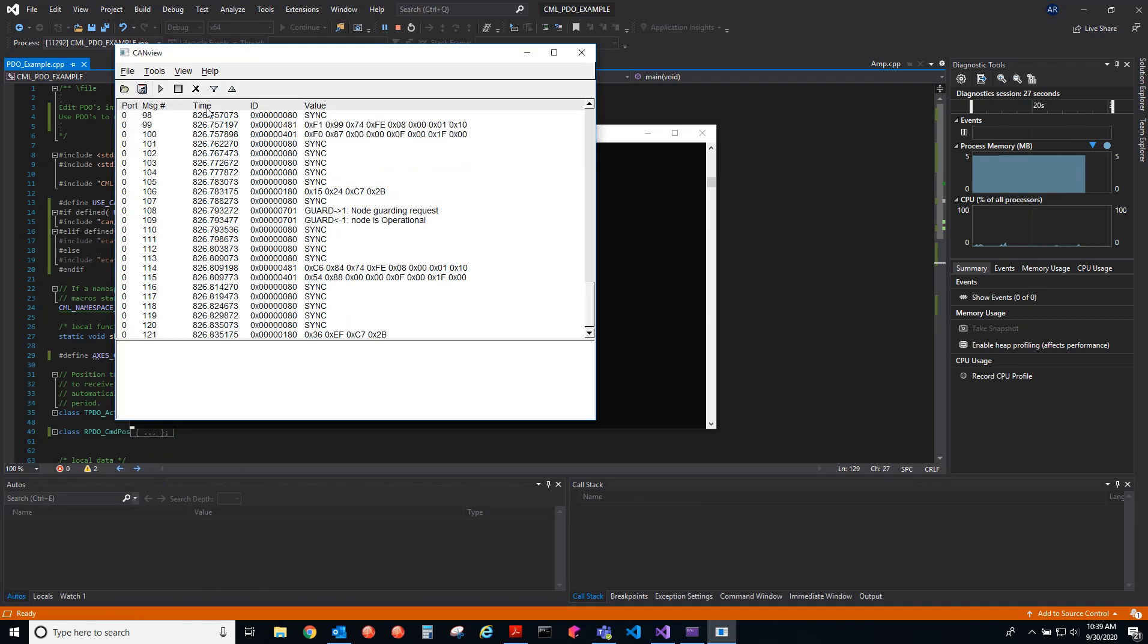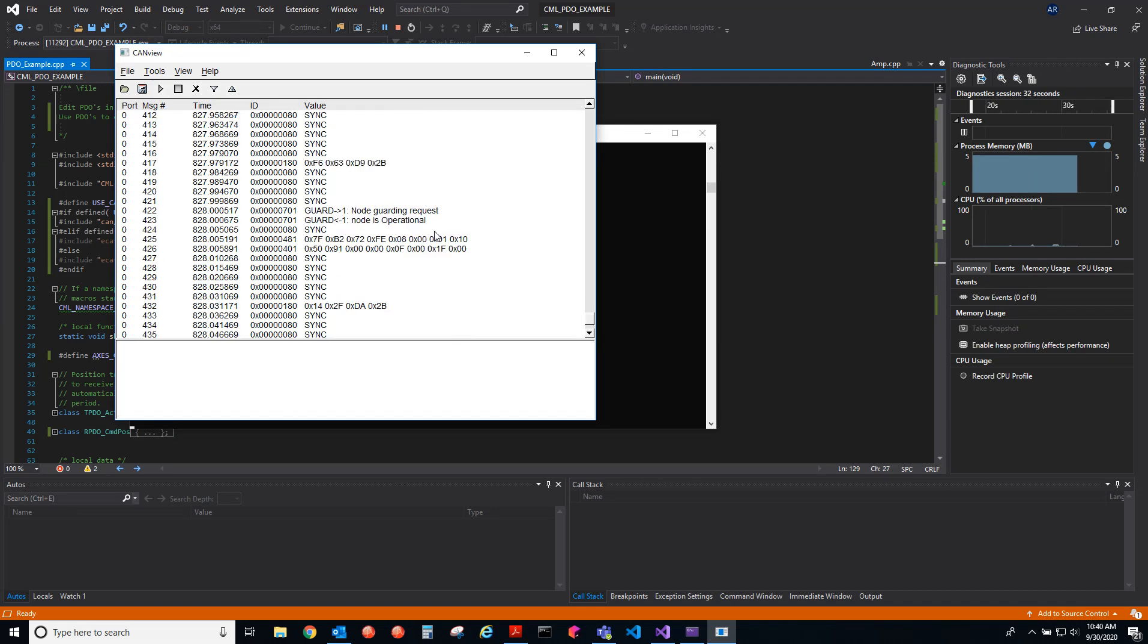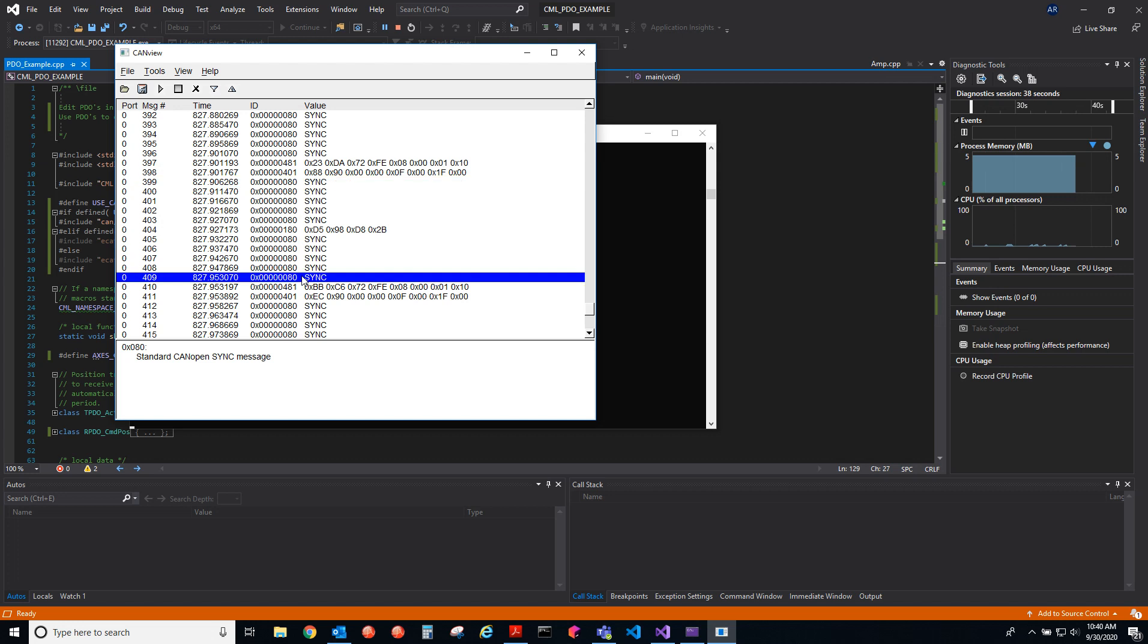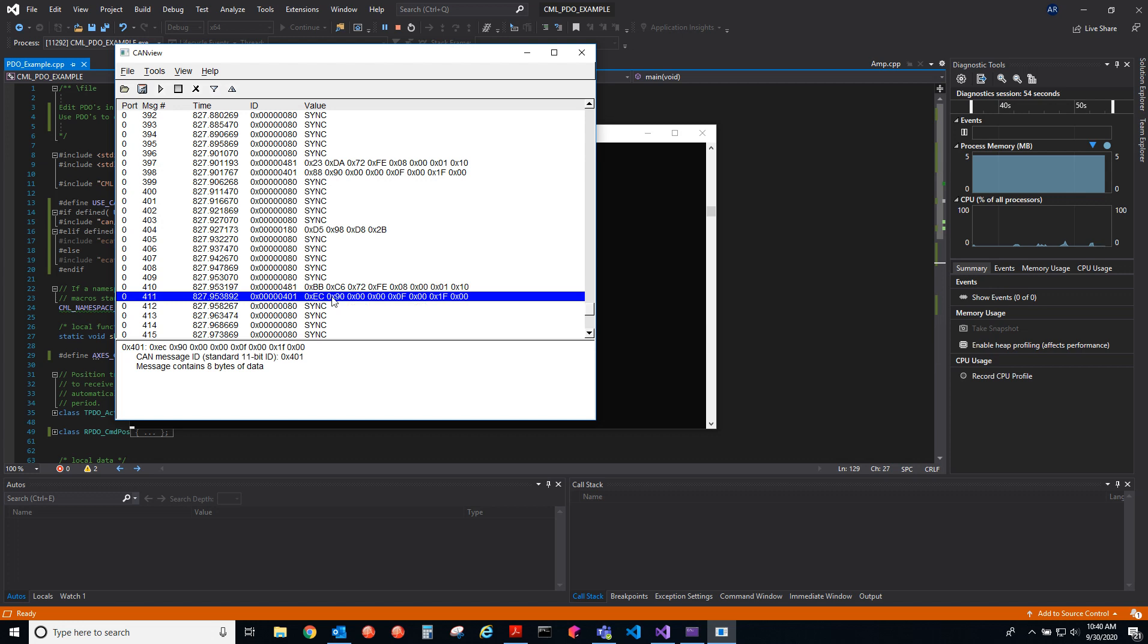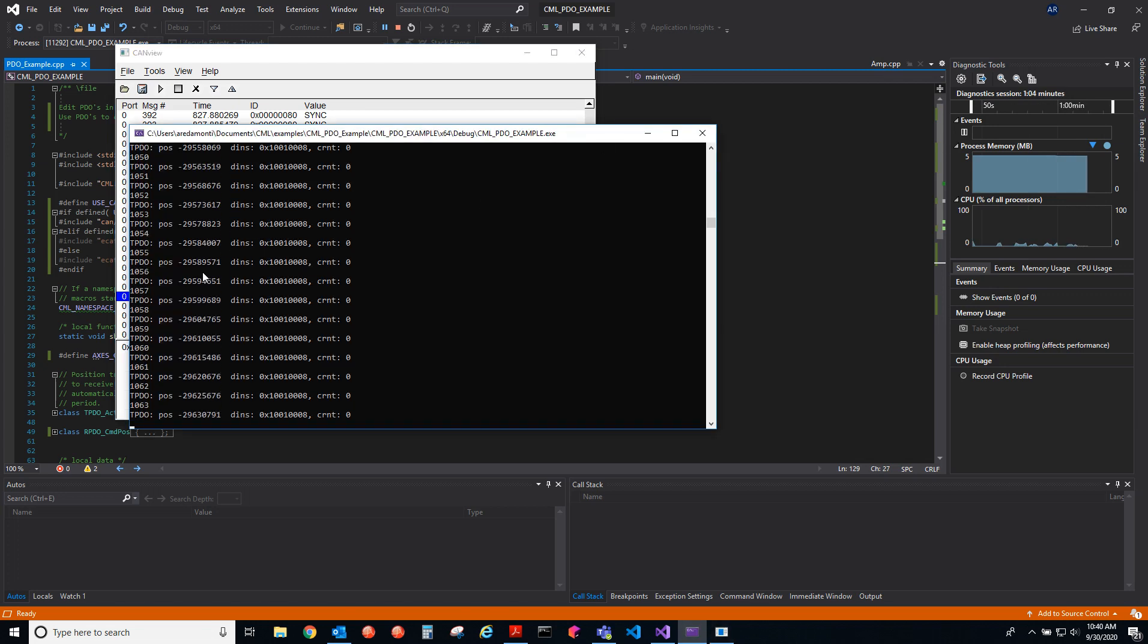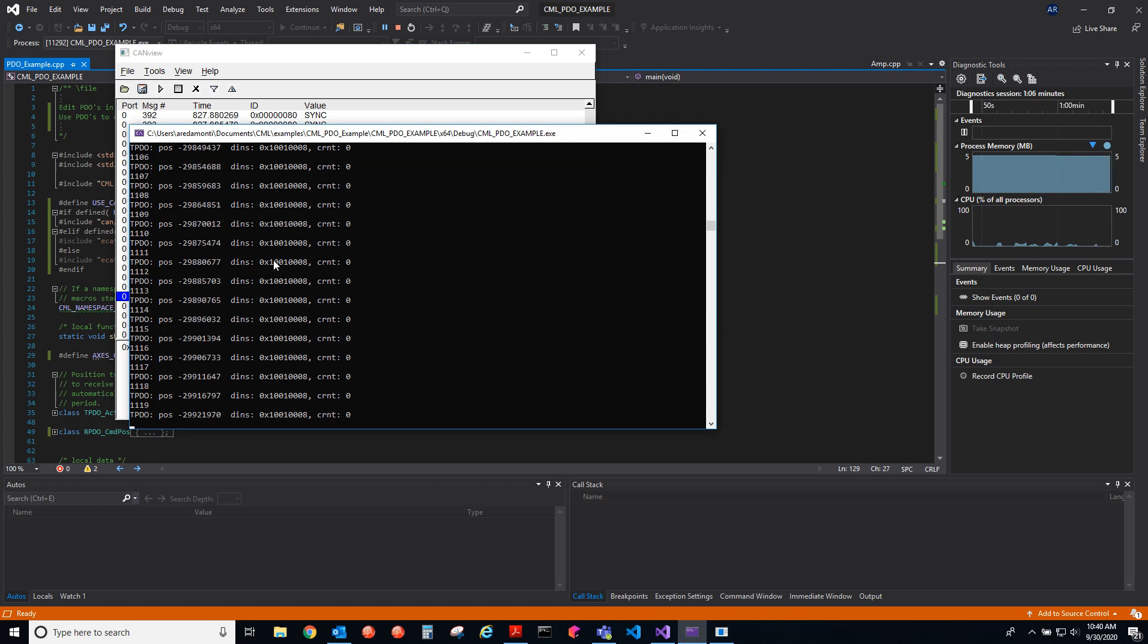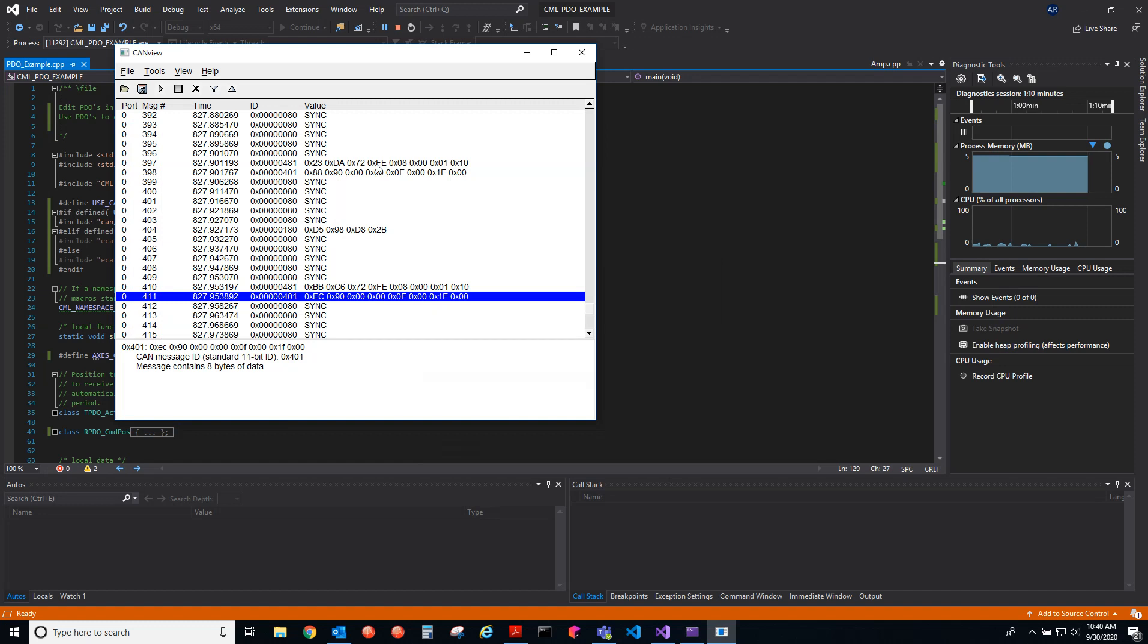If we go to a message here, it looks like every 10th sync message we send an RPDO that's commanding position, and then we receive a TPDO, feedback from the drive. The TPDO contains this information: position, the inputs, and then the current.